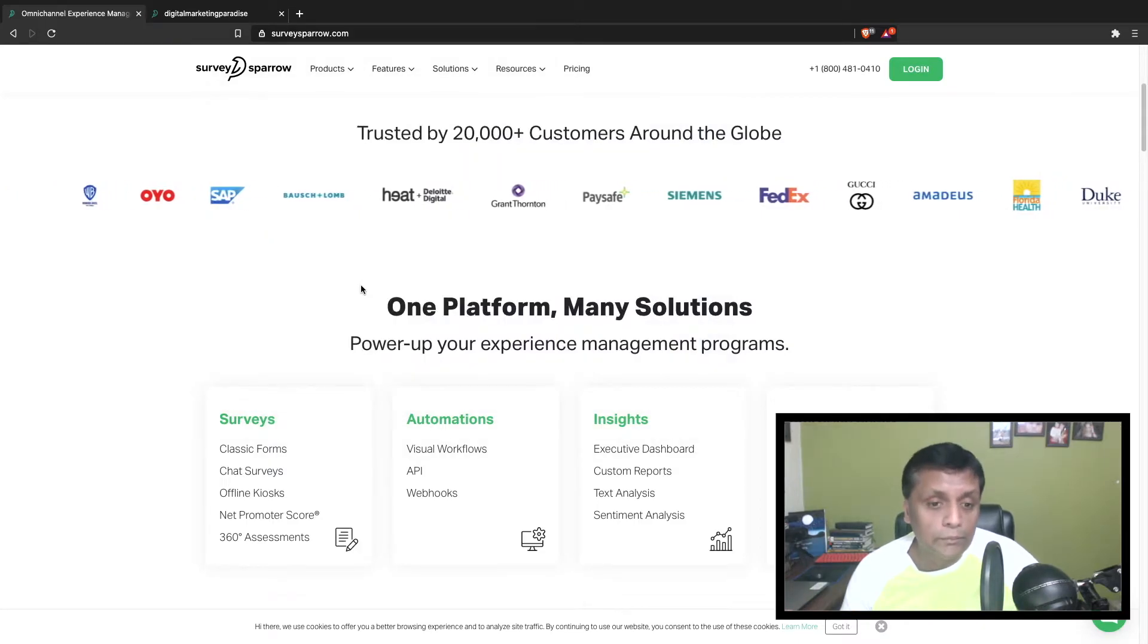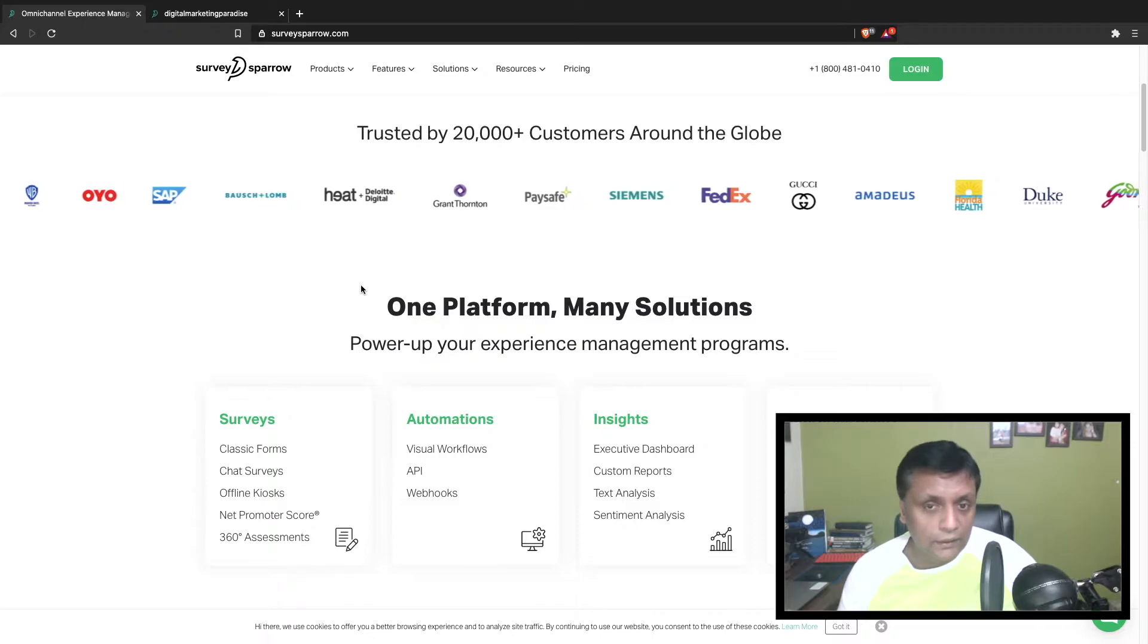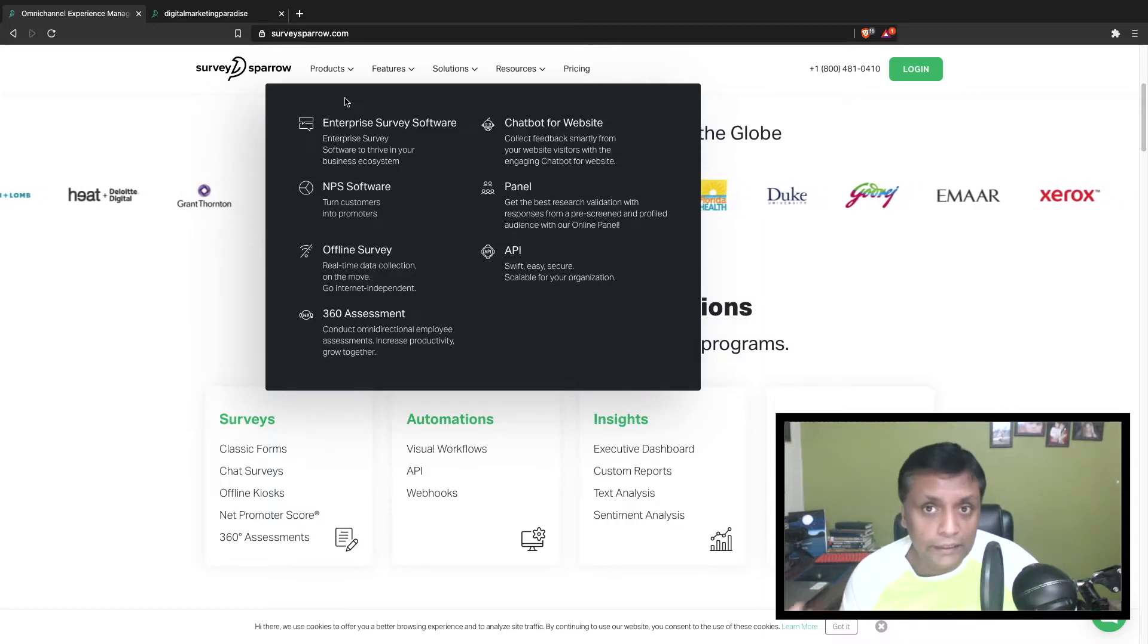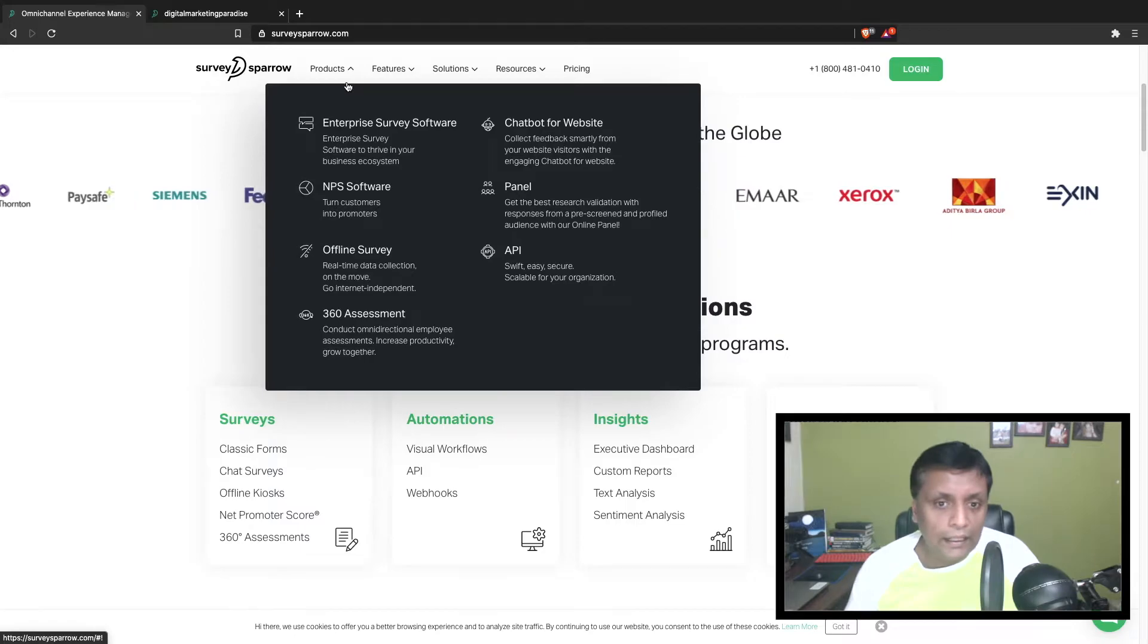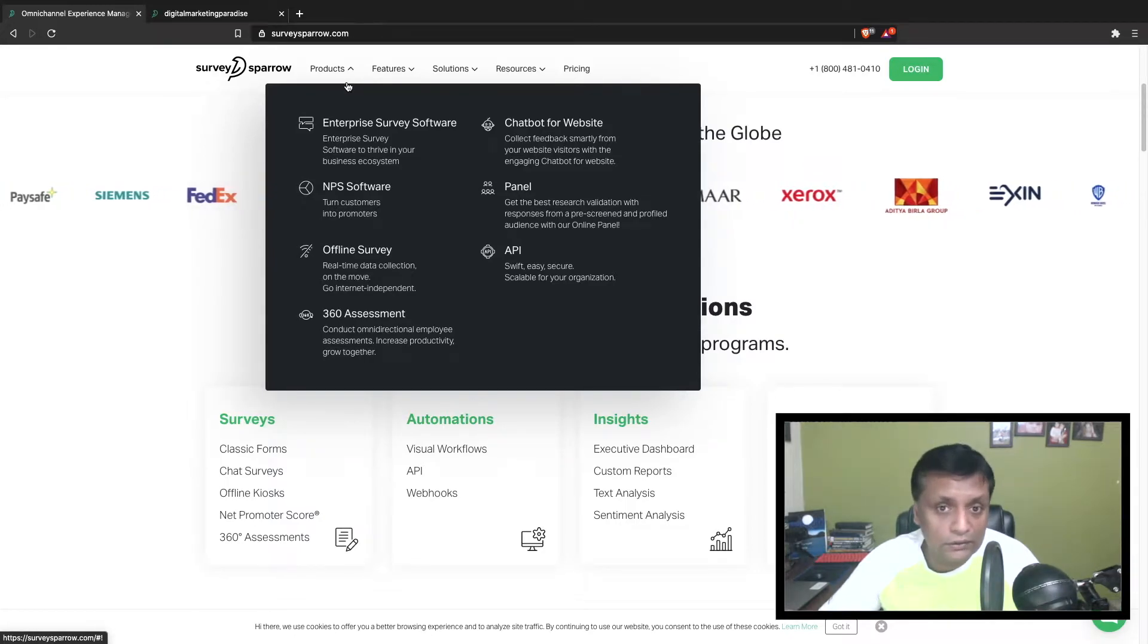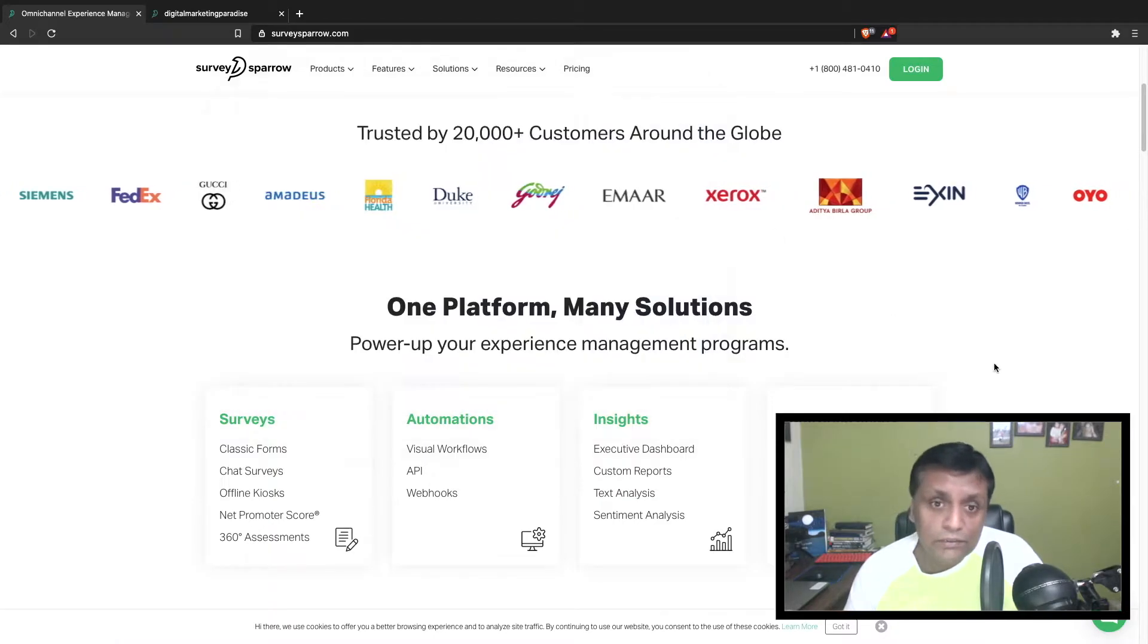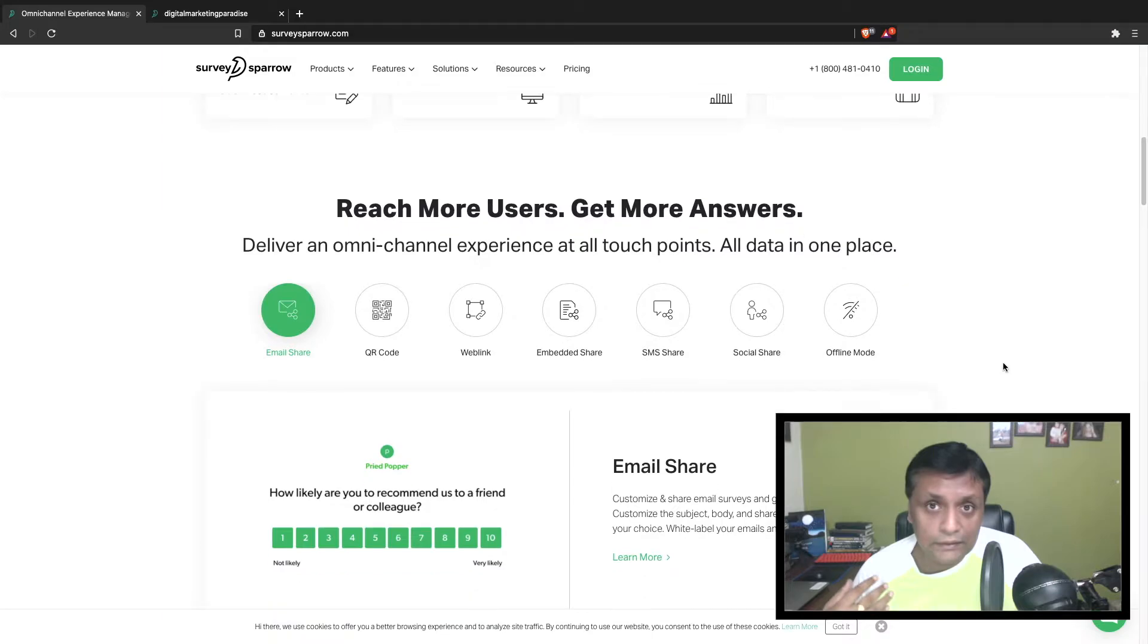A survey can be used by companies, and also by institutions like colleges and schools where they can send out surveys to their students to gather feedback on different courses. Another feature for SurveySparrow is the chatbot for websites.